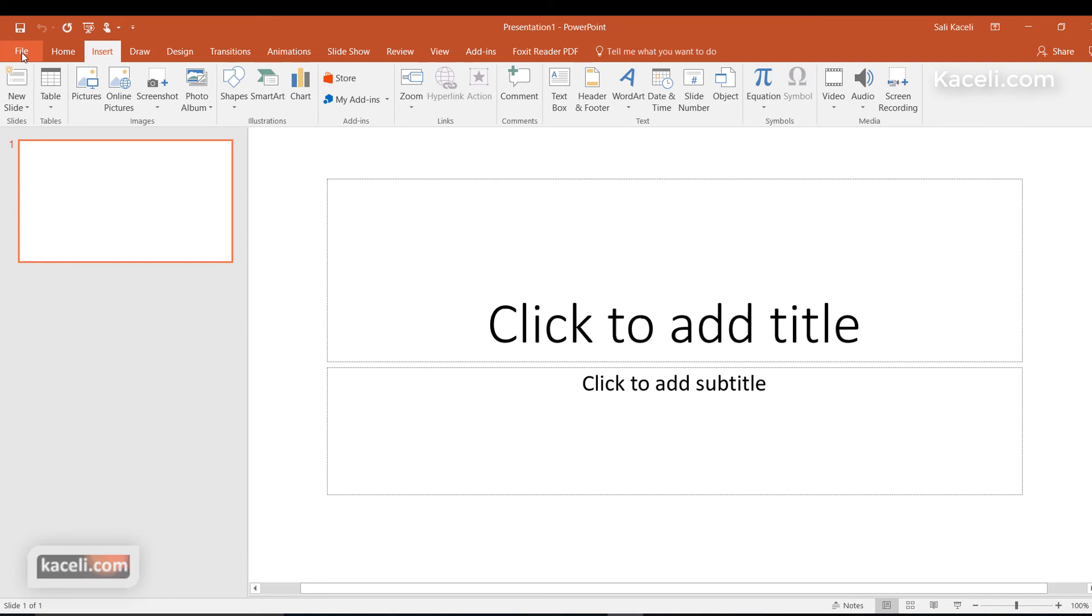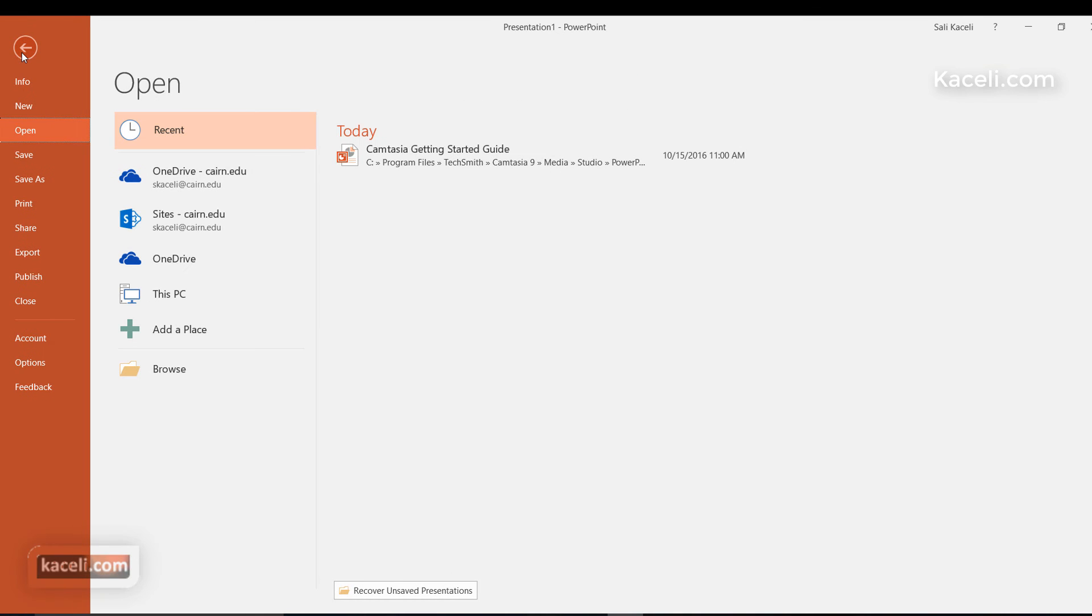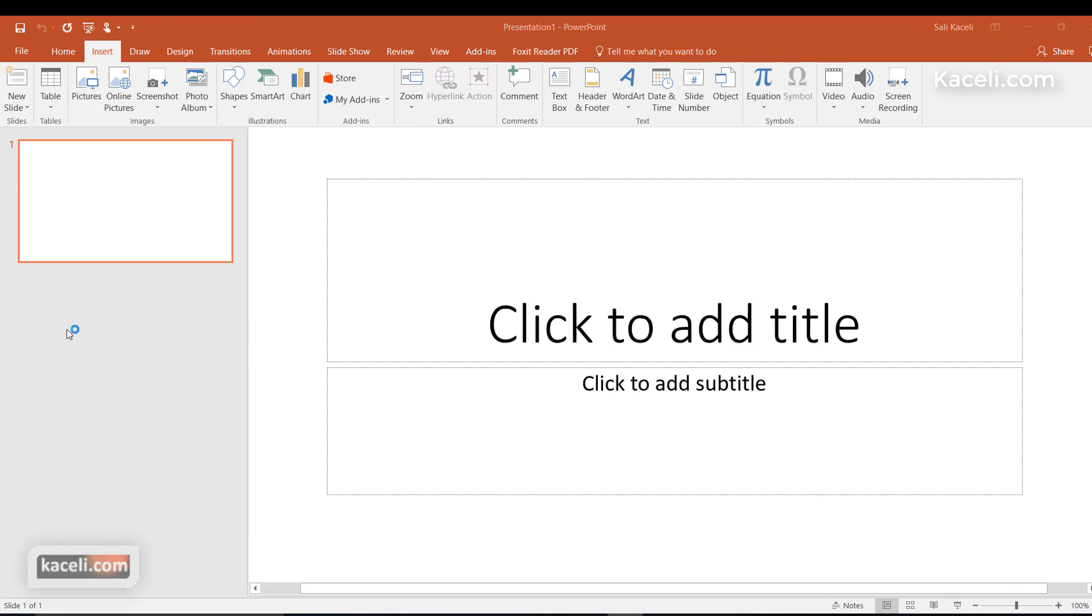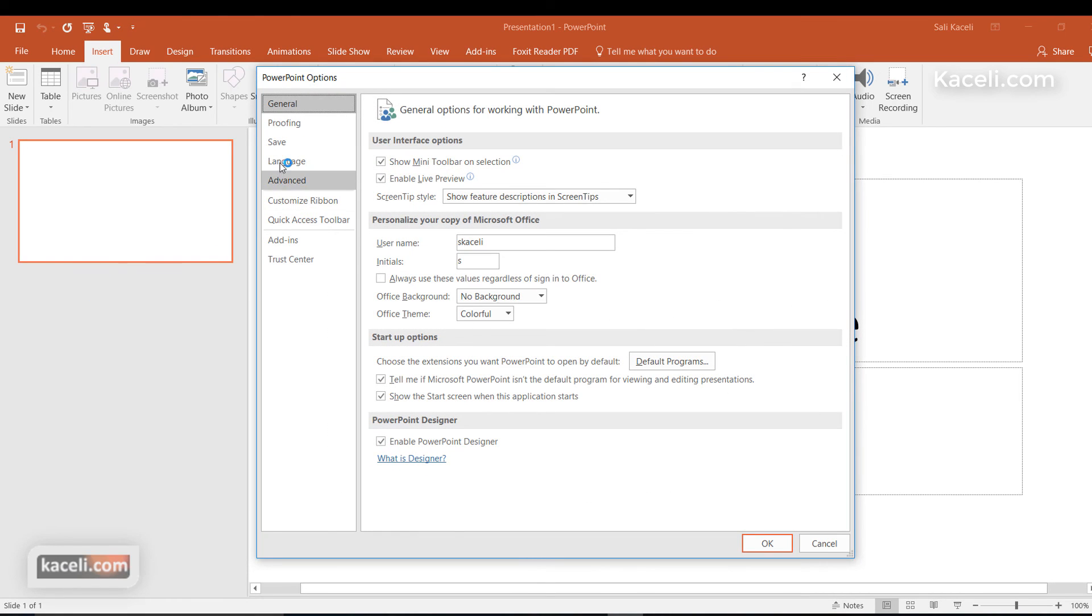Notice that on the top left here, you have also File, and this is where you can access additional functionality related to PowerPoint. One of the things here will be under Account, where you can connect to the Microsoft account, or under Options here—this is where you can customize the look and feel of PowerPoint.